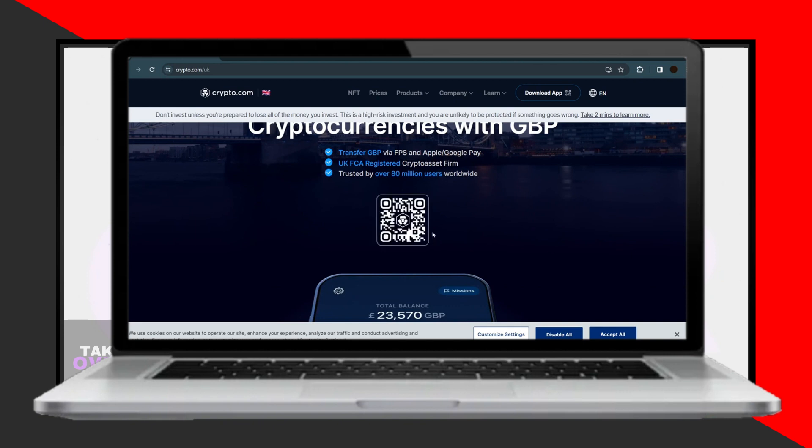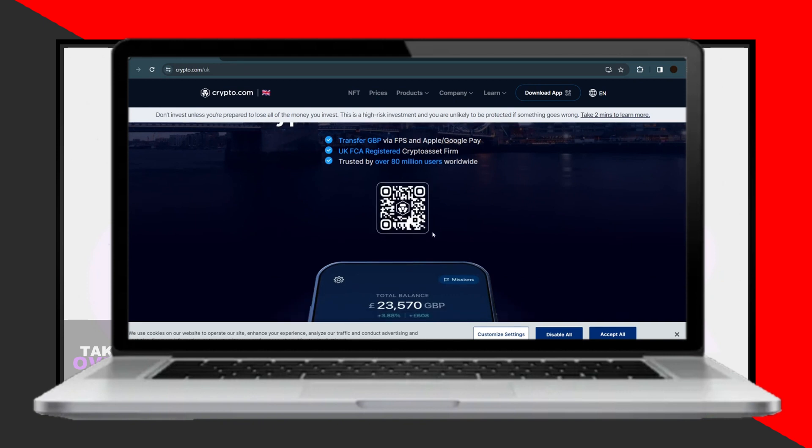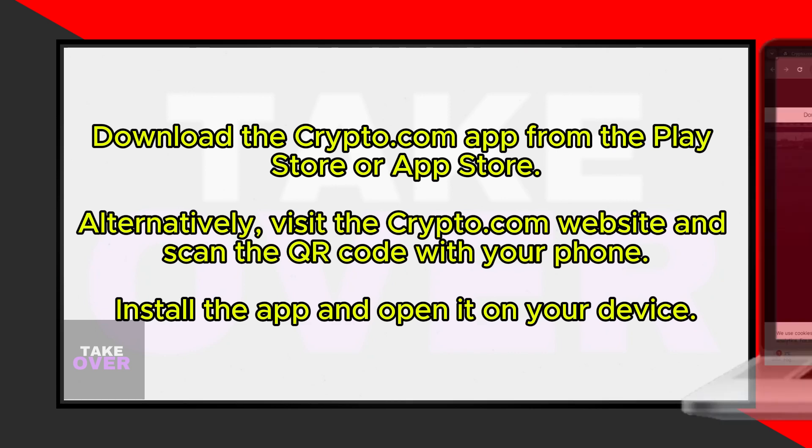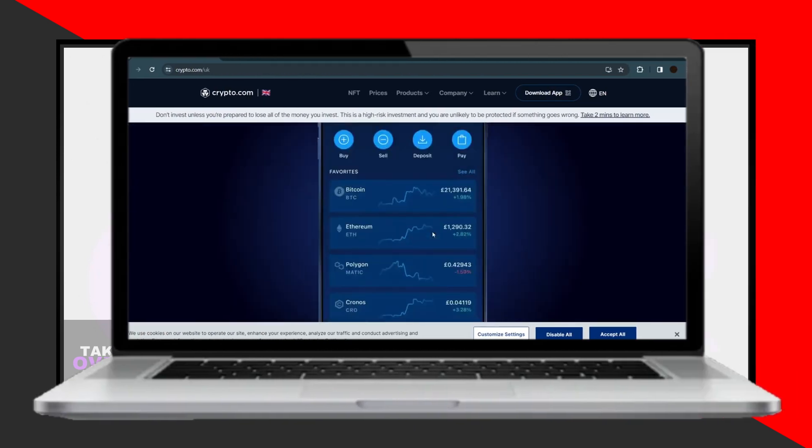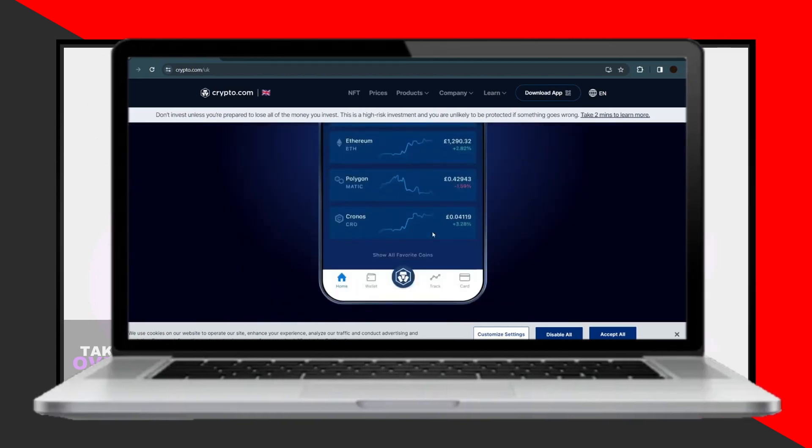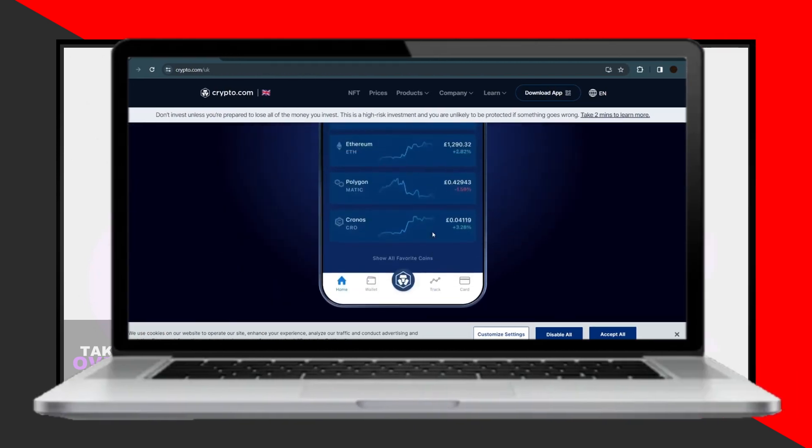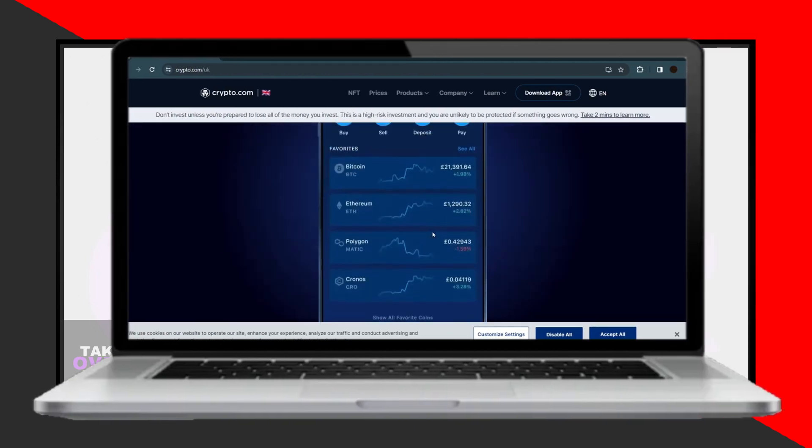If you prefer, you can also visit the Crypto.com website and scan the provided QR code using your phone's camera, which will direct you to the app download page. Once you have the app installed, you can start using it in Canada without any issues.